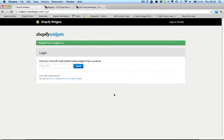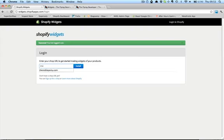This is the login page for Shopify Widgets, which you can find at widgets.shopifyapps.com. To get started, all you need to do is enter the URL of your Shopify store into the box here. This is mine.